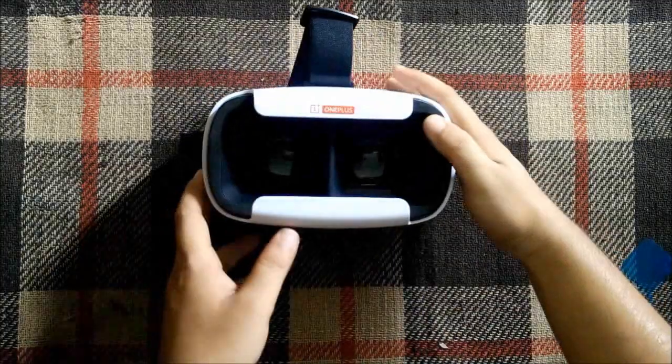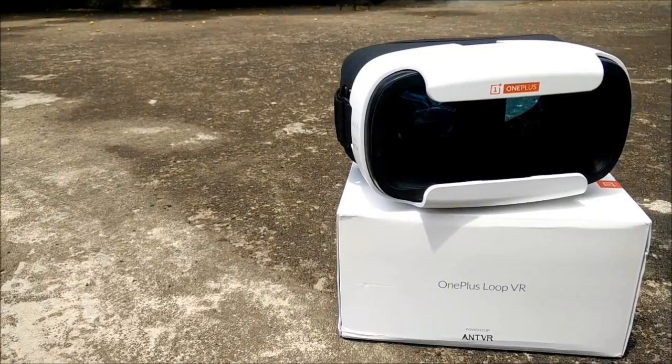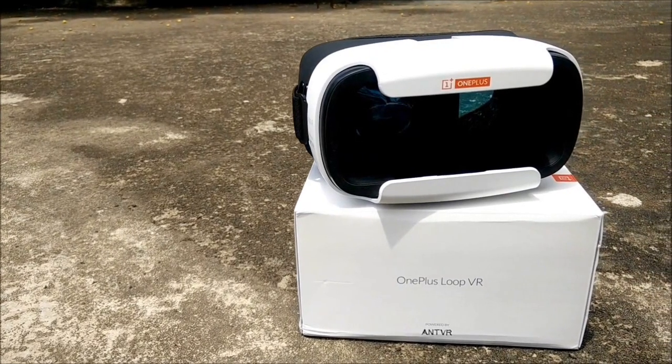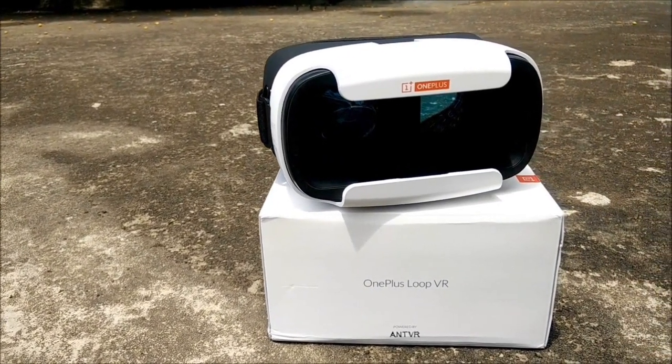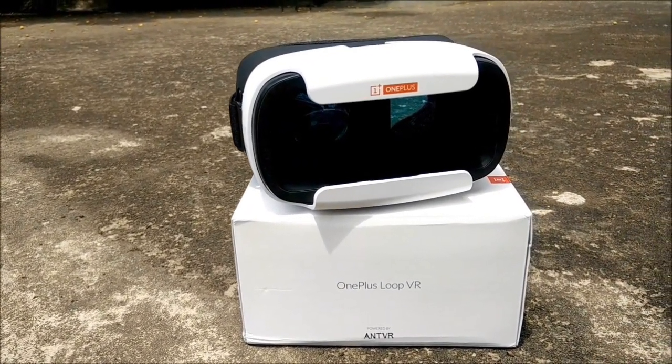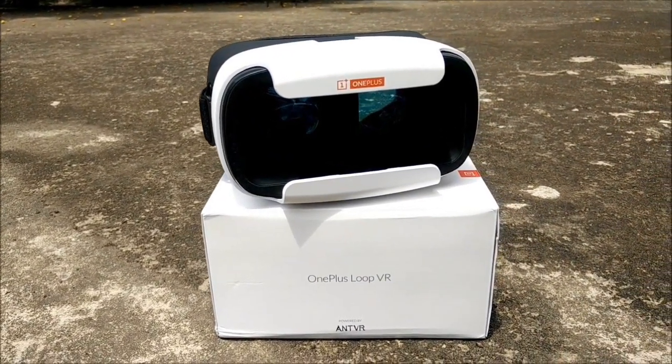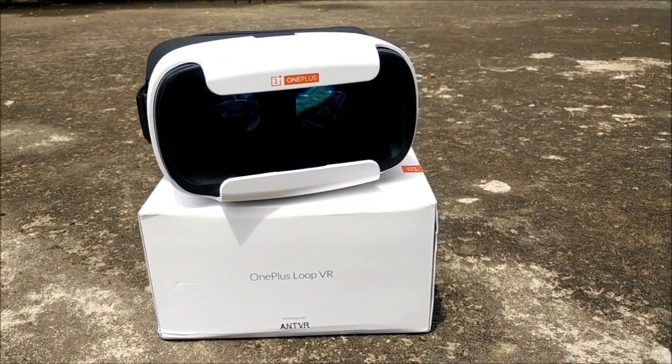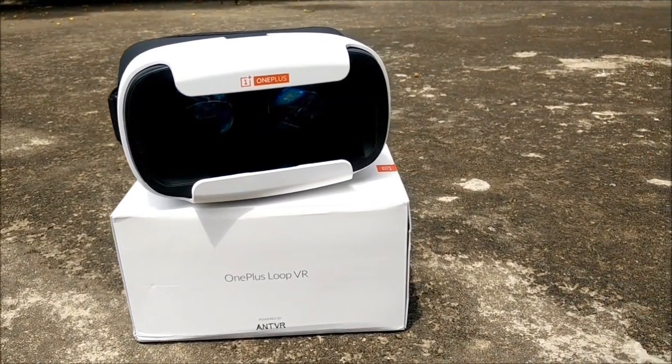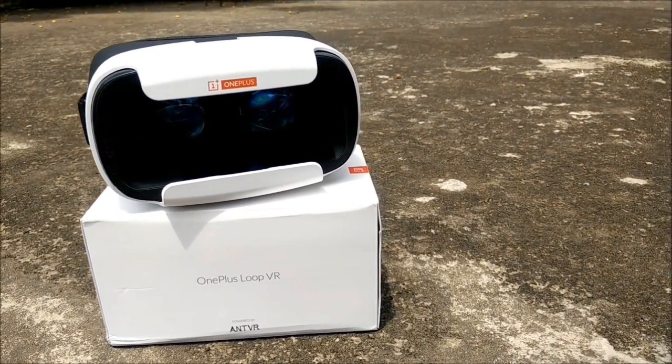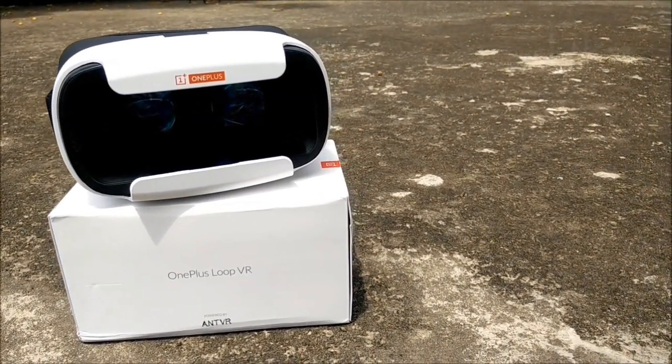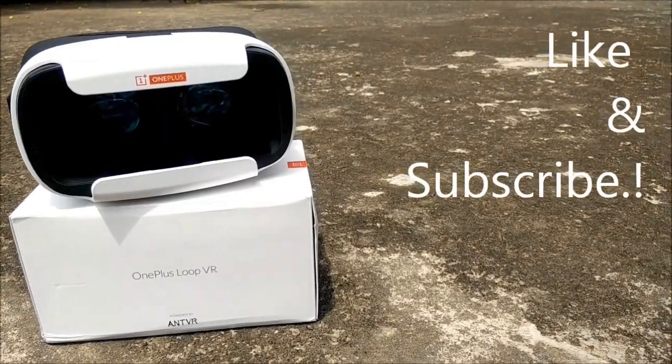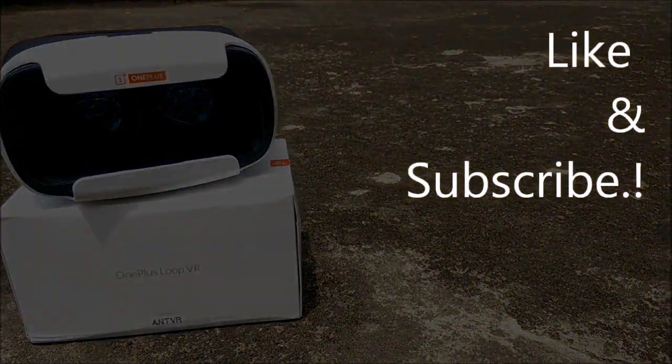Overall seems a very good design by OnePlus. The link for the Loop VR app will be in the description. As always, if you found this video helpful, do hit that like button as well as the subscribe button and stay tuned for more.